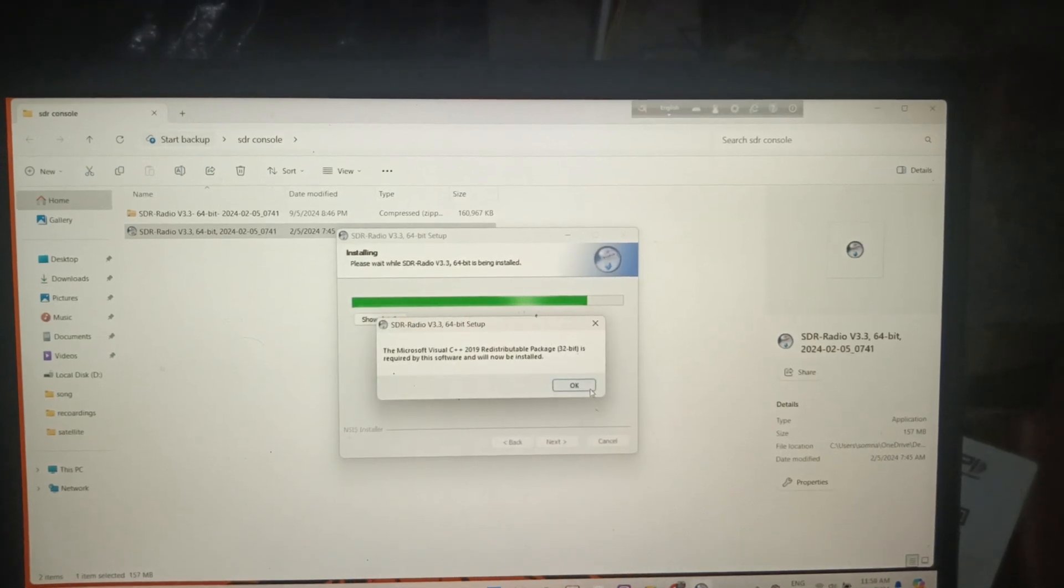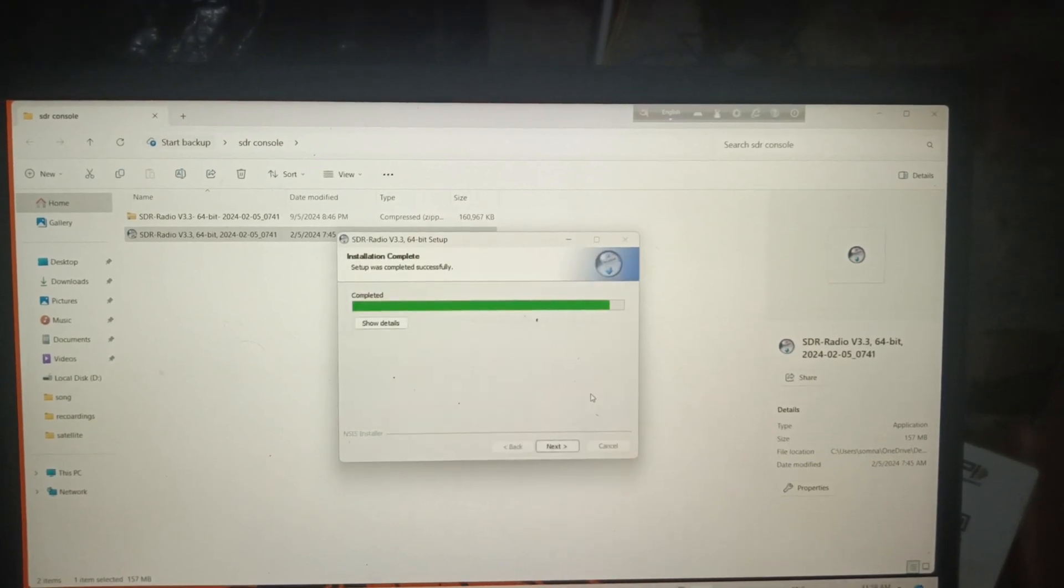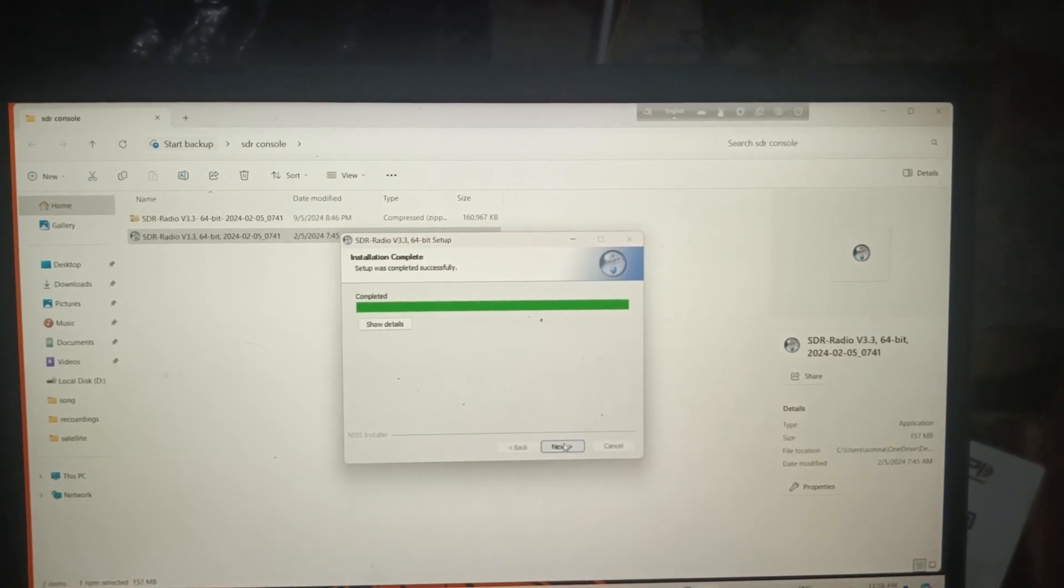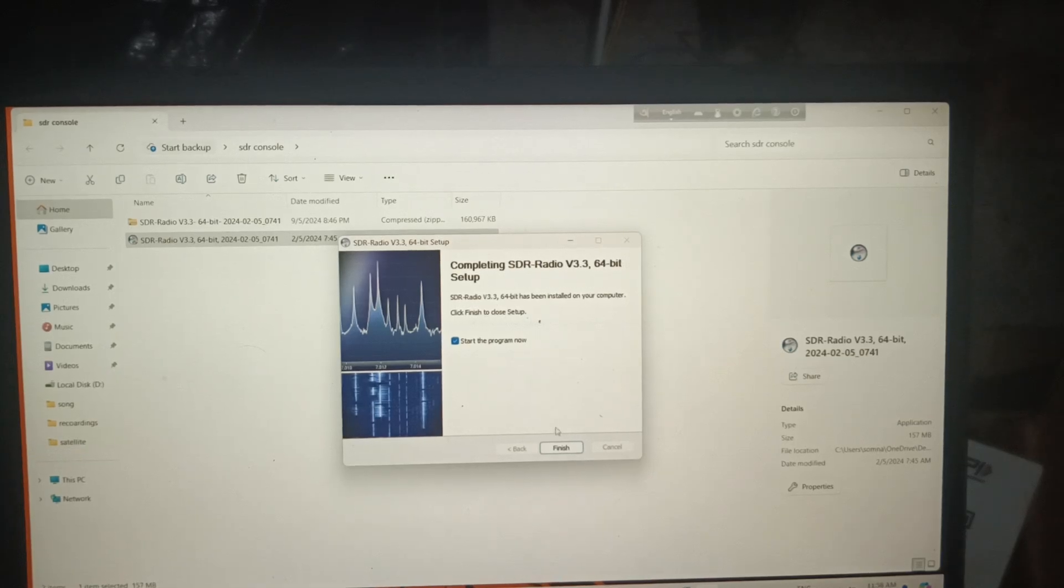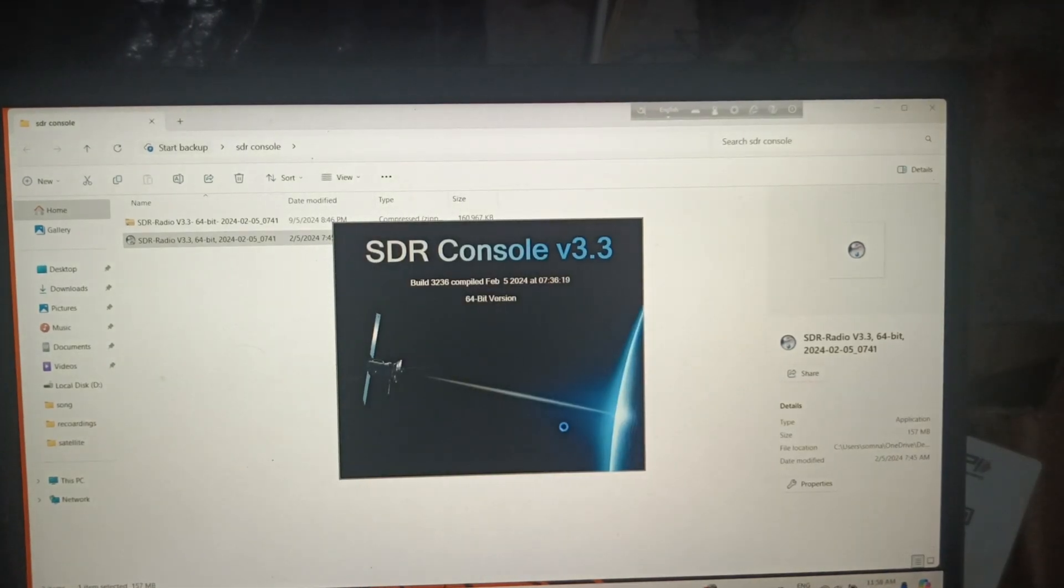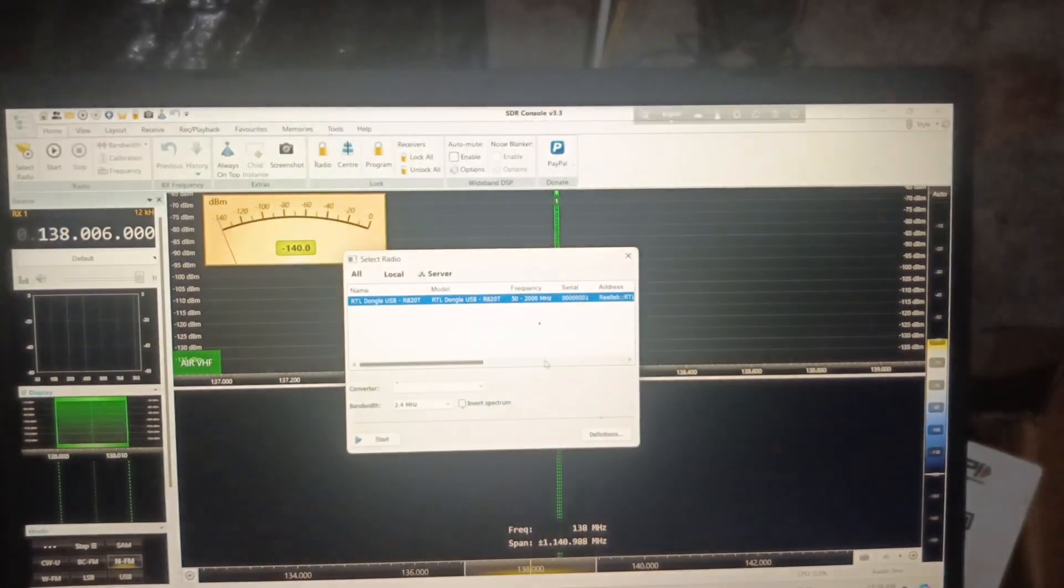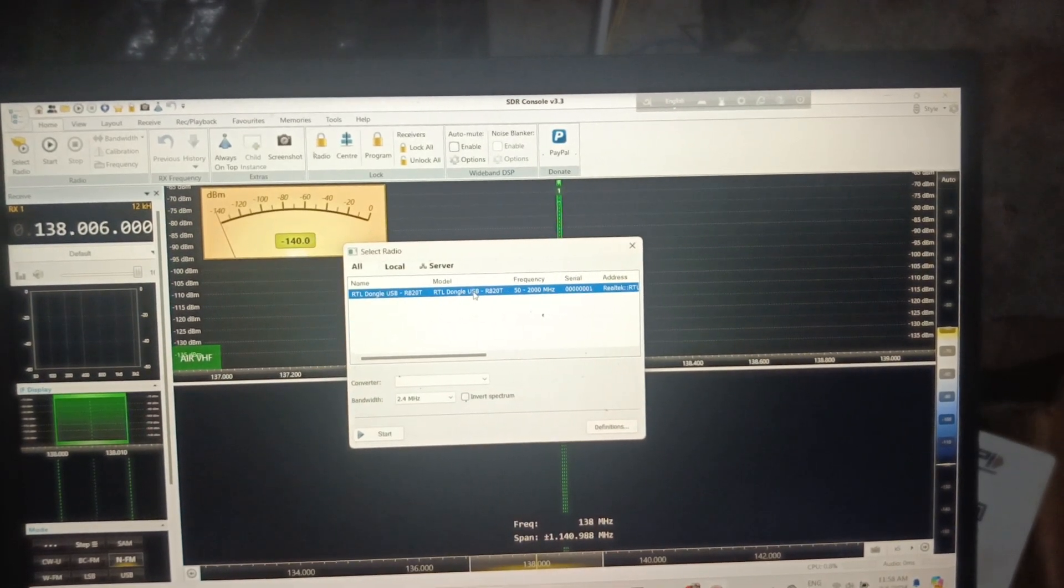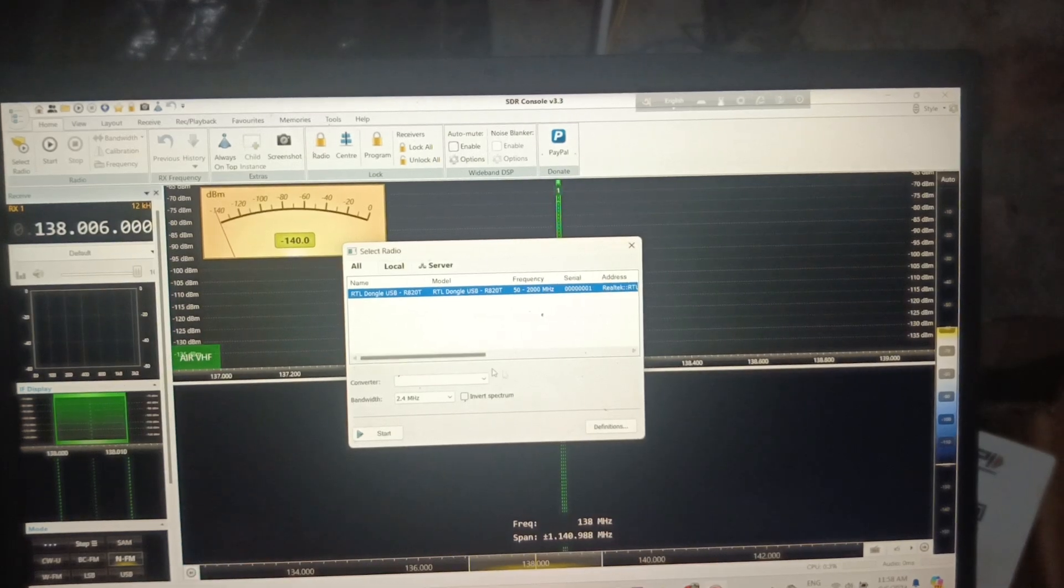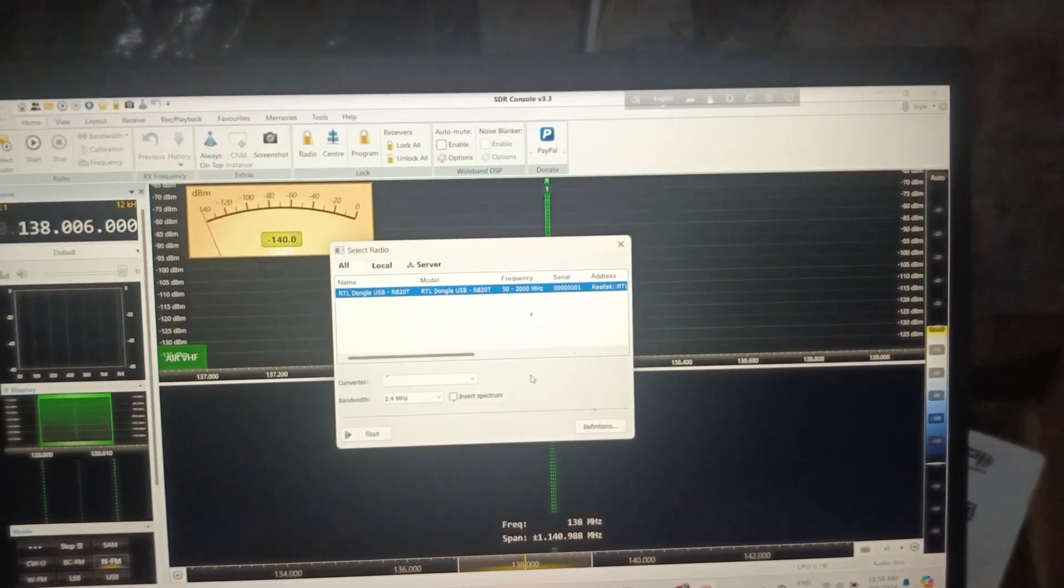You can see Visual Studio C++ will automatically download. Let's start the program directly. The RTL-SDR is already showing because I've connected it to the system.